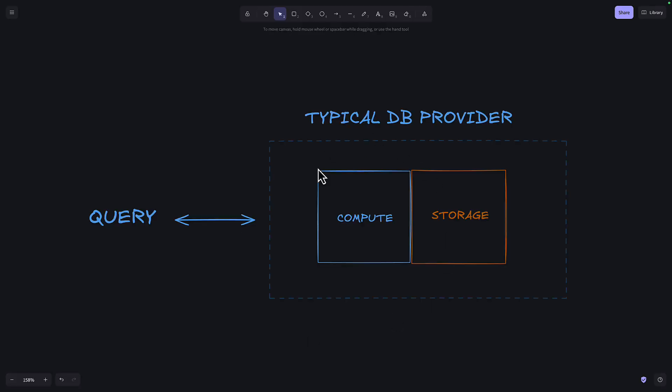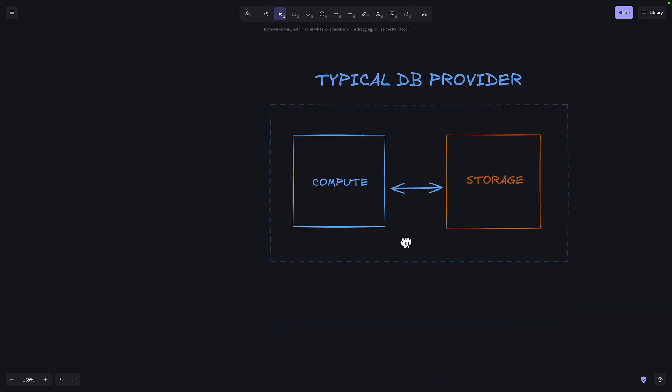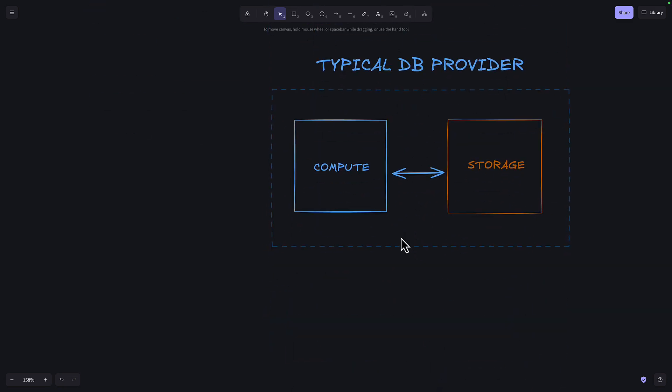With a typical cloud database provider, when a connection is made and a query is sent, that goes through the compute layer and this is what grabs data from the storage, does any necessary calculations and sends the result back to the client. For many providers, storage and compute are tightly coupled, meaning you pay for both even if the database is idle. Some providers do have compute and storage decoupled, but you still have to pay for some compute even when idle so that they can give you instant availability.